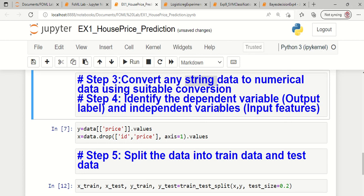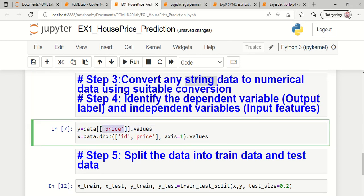Step 4 is to identify the dependent variable and the independent variables. Since this is house price prediction, the feature named price is identified as the dependent variable. The features id and price can be removed from the dataset using the drop function, and the remaining features are stored in the x variable as independent features. The y variable holds the single column price, which is our continuous label.